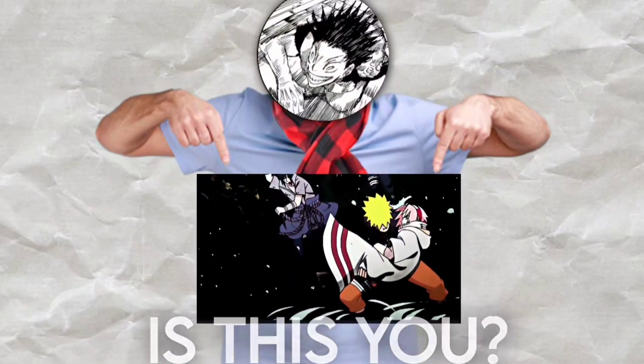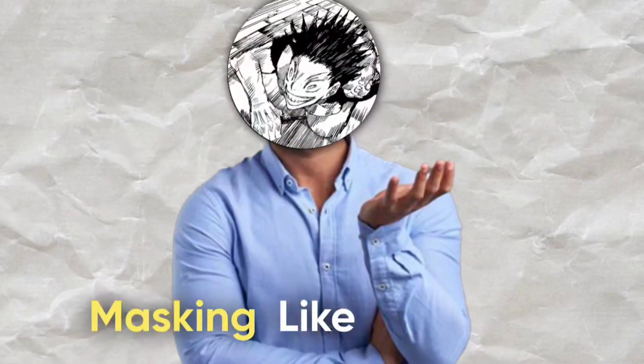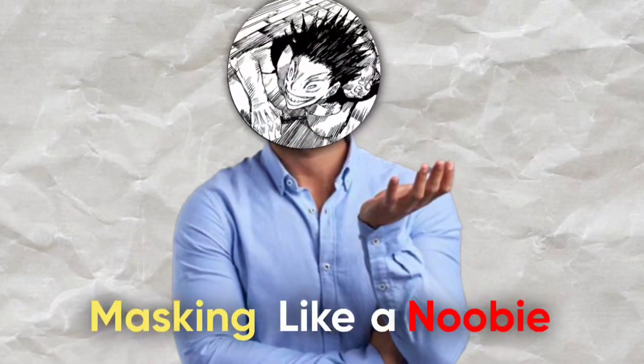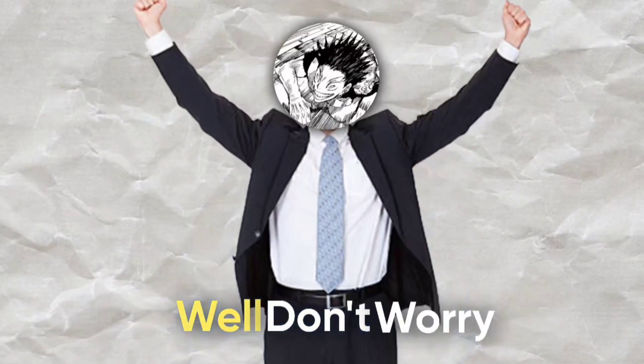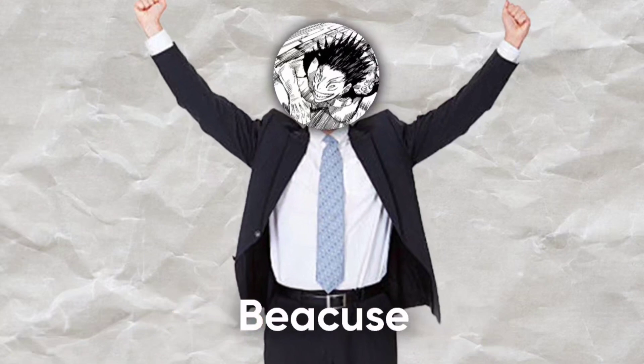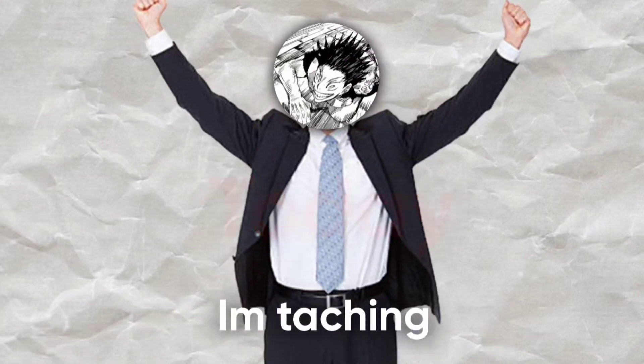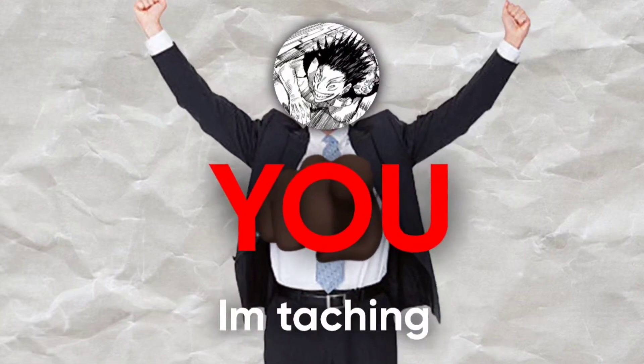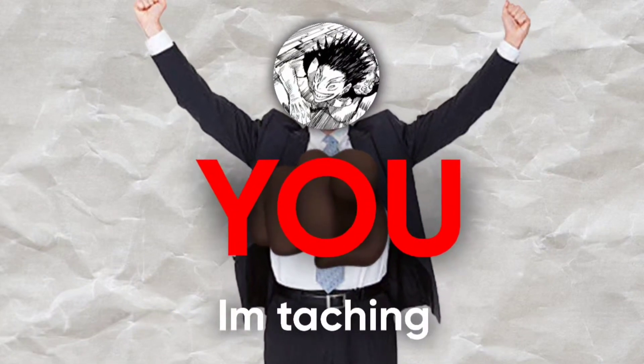Hey, is this you? Masking like a newbie? Well, don't worry, because today I'm teaching you how to mask like a pro.